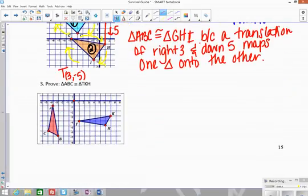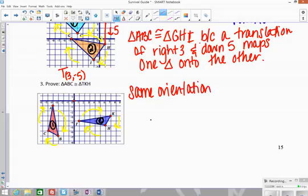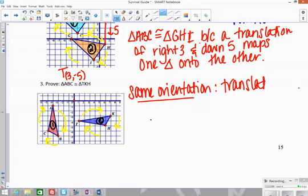In Example 3, starting with triangle ABC as number 1 and the second triangle as number 2. Check the orientation: A to B, B to C, back to A, then T to K, K to H, back to T. The arrows go in the same direction, so it's the same orientation.